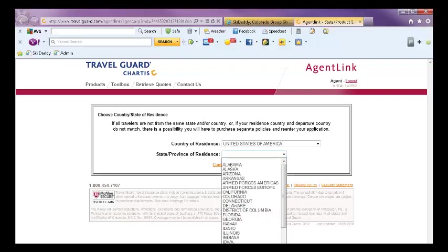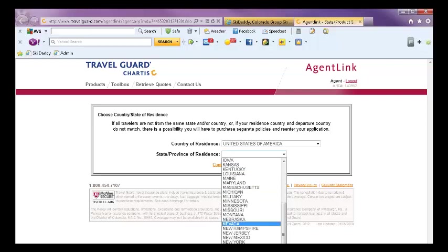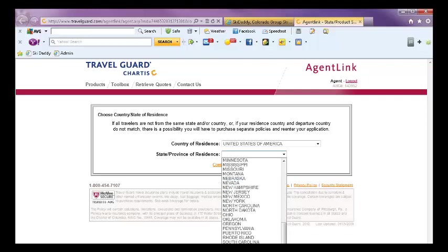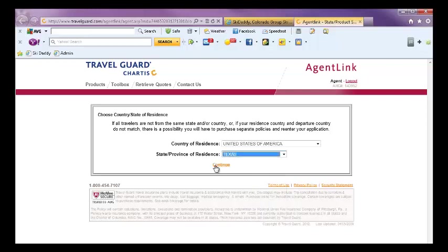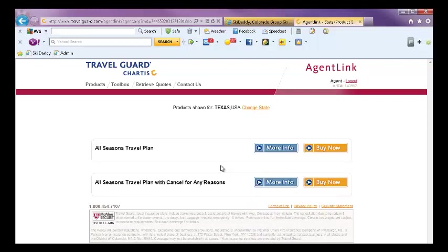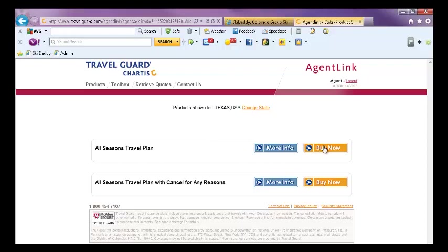I'm from Texas, so I will mark Texas and hit continue. Then it will bring up options regarding the two plans where you can click on more information or buy it.